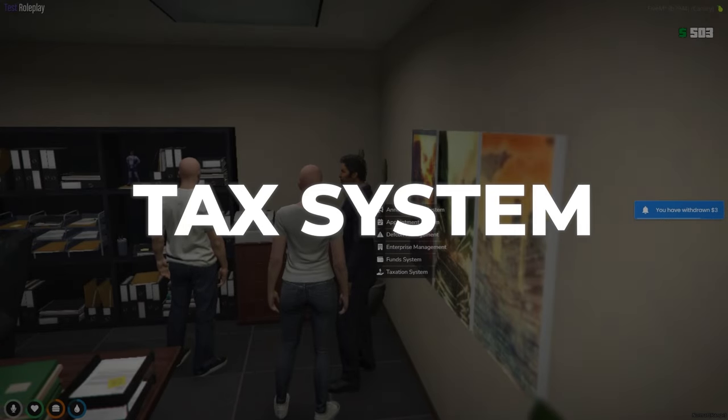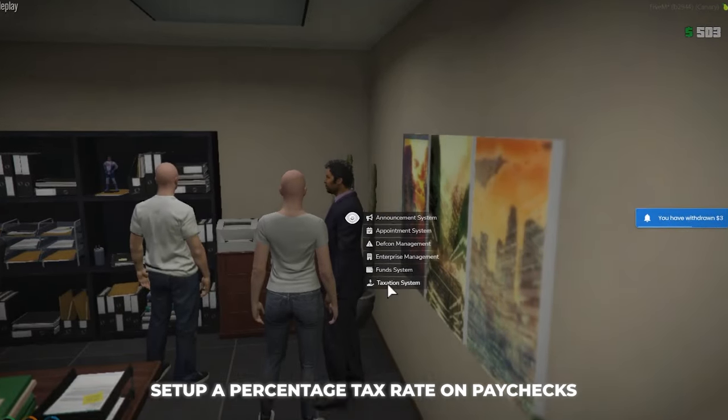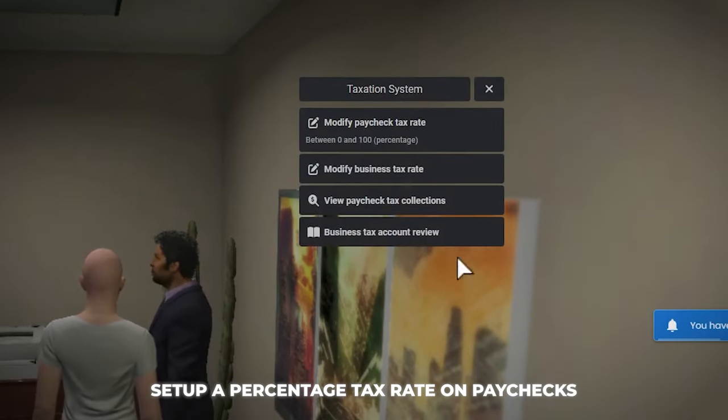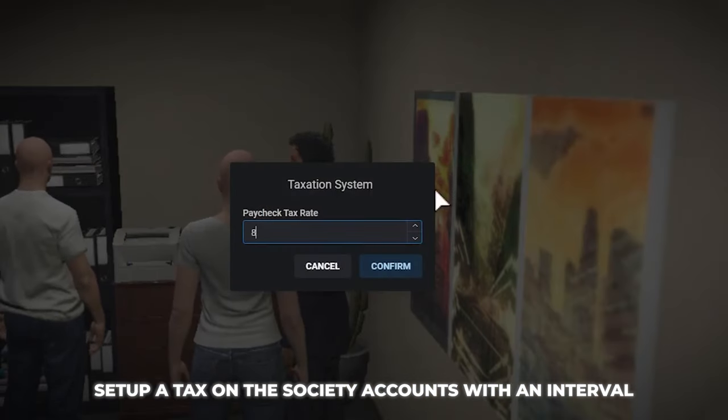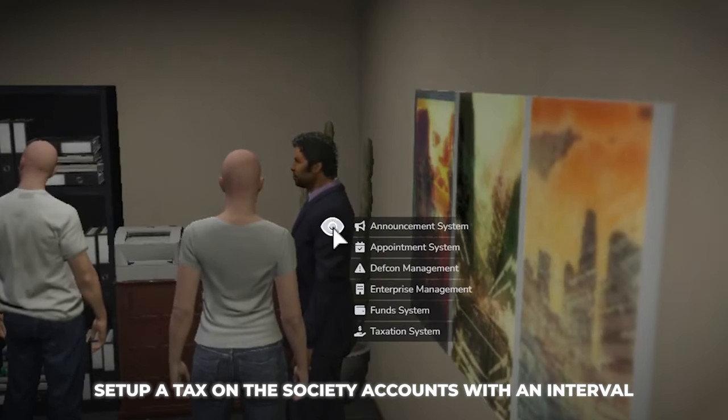Tax system: you can set up a percentage tax rate on paychecks. You can also set up a tax on society accounts with an interval.